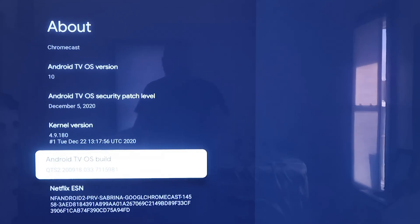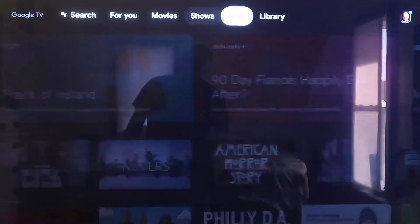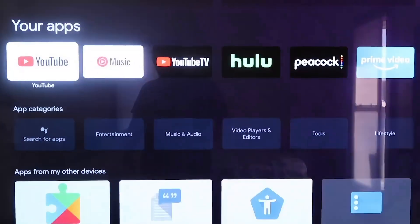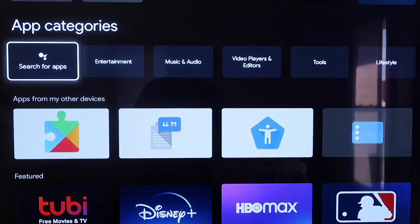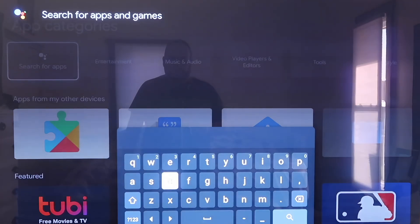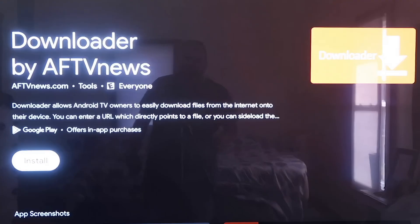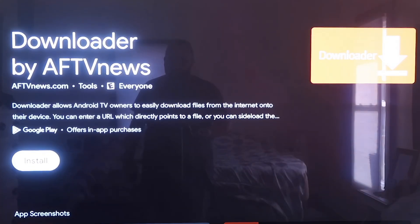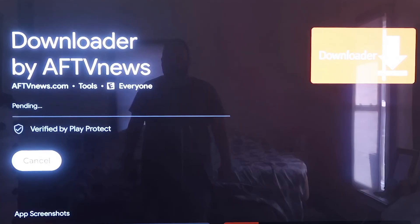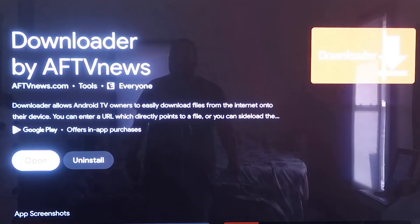From the Home screen, click over to where it says Apps on the top bar, then go to where it says Search for Apps. Type in 'Downloader.' It'll come up to the screen showing the Downloader app that we want to install. Click on Install, and depending on how fast your Wi-Fi connection is, it'll begin to install the app.